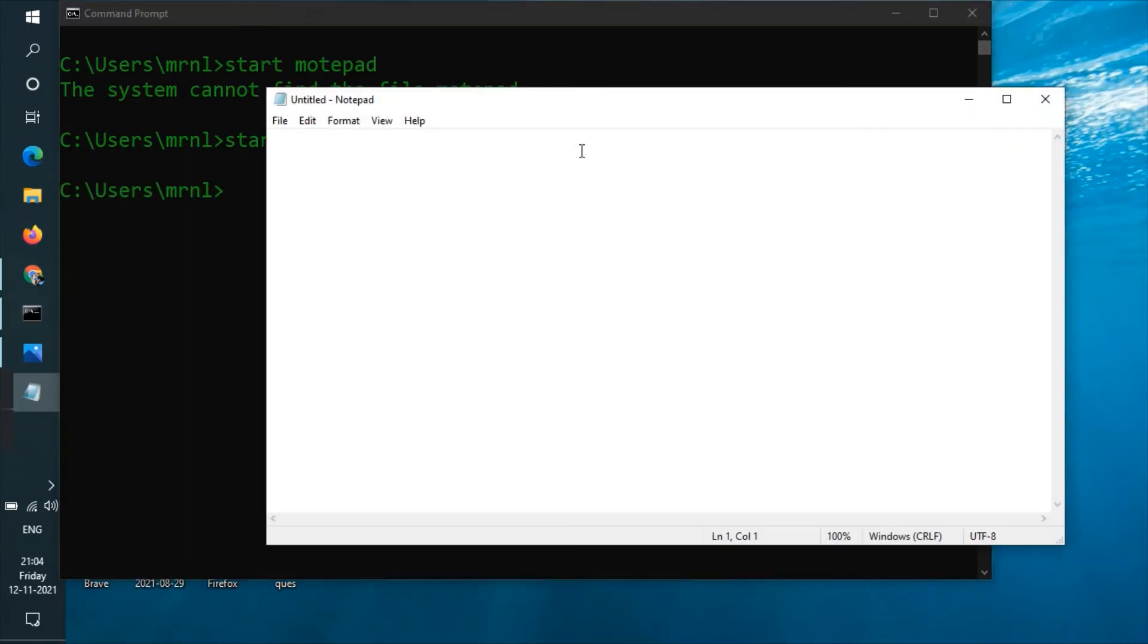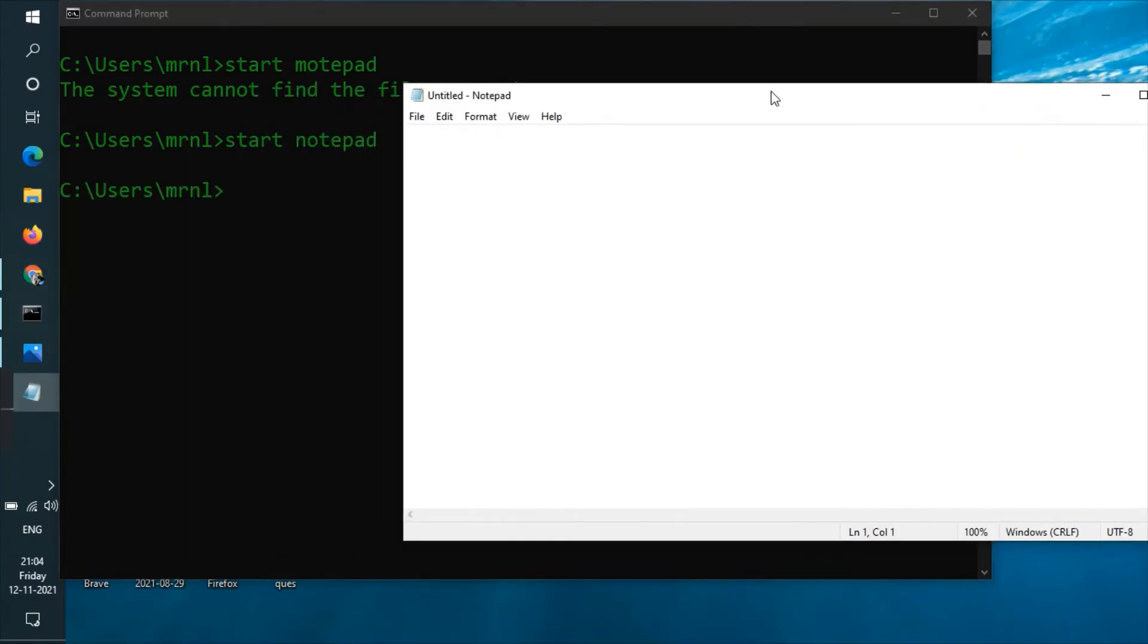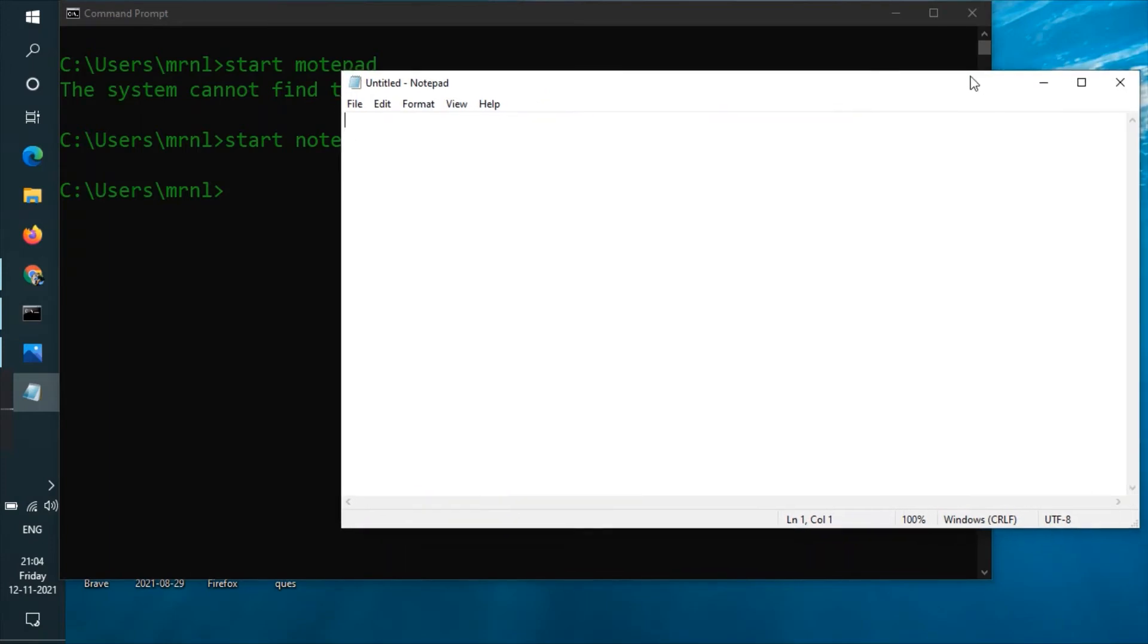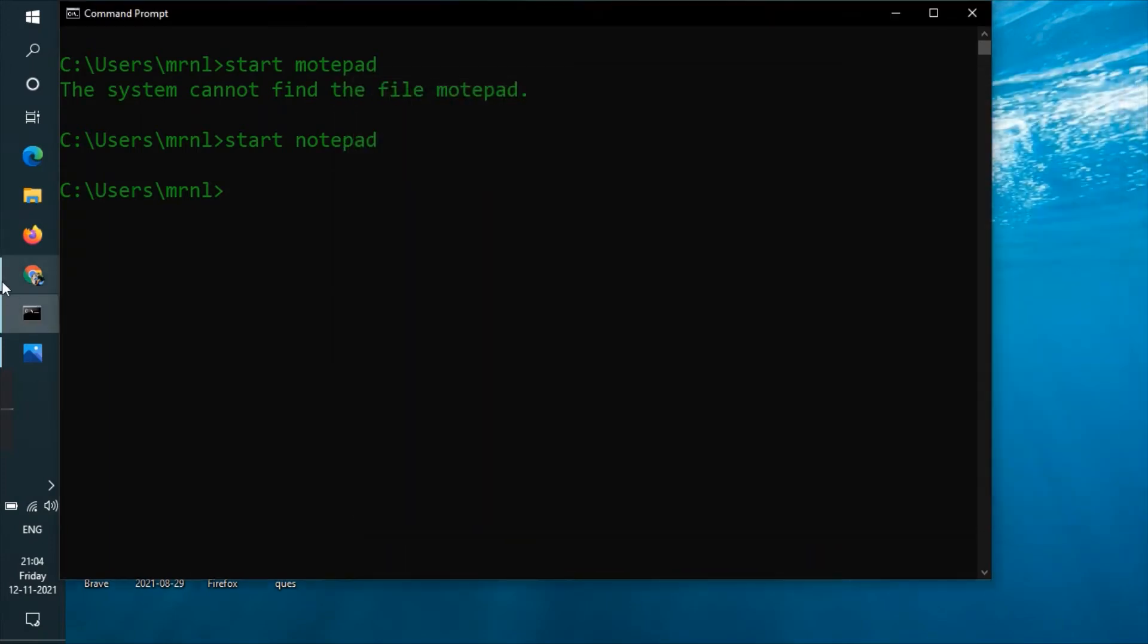So you can see Notepad has started. For opening the application Paint, you need to type mspaint. Just type mspaint and hit enter.